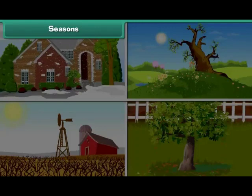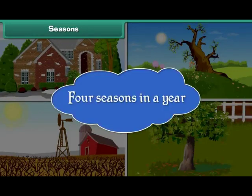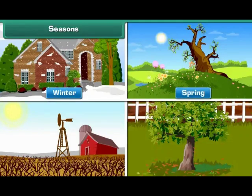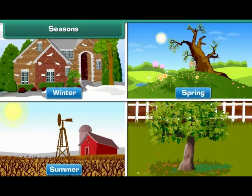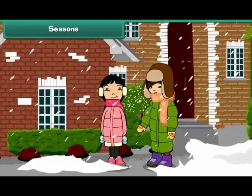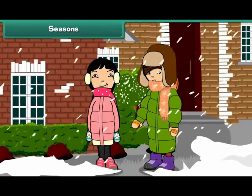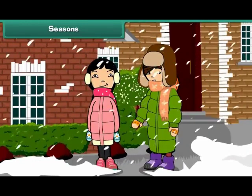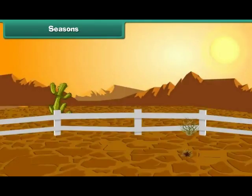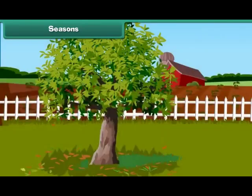There are 4 seasons in a year. They are winter, spring, summer, and autumn. In winters, we wear woolens to keep ourselves warm. In spring, flowers blossom. Summers are hot. Trees shed leaves in autumn.